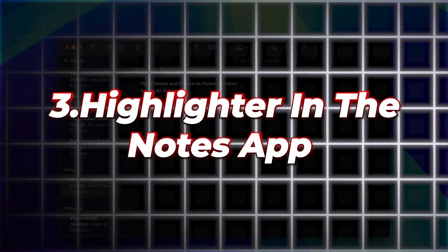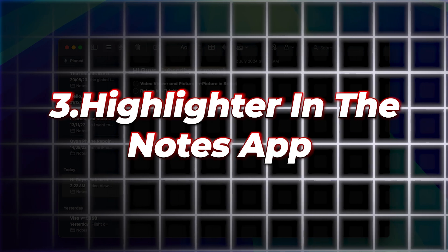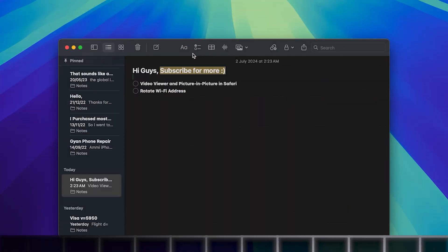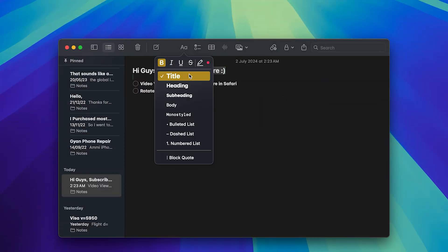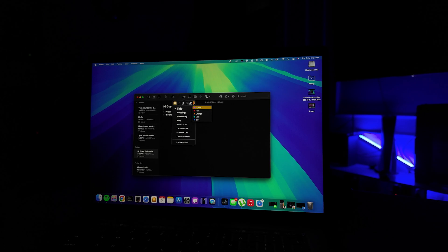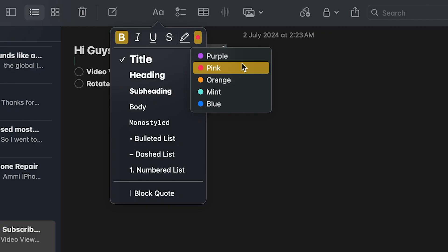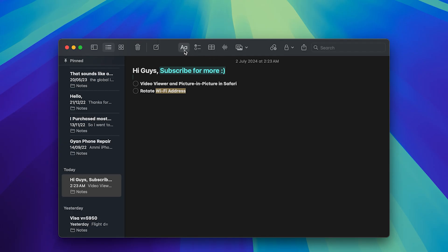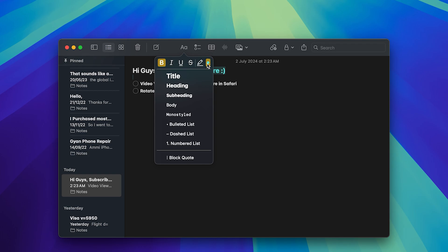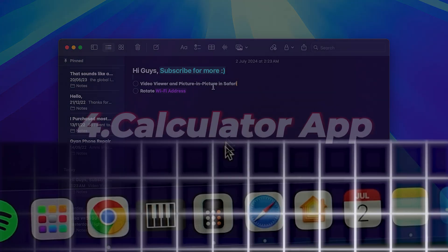Number three is the Highlighter in the Notes app. You can add color to your notes with the new highlight feature. Choose from five colors to make important text stand out. Just click on the AA icon and select your preferred color.